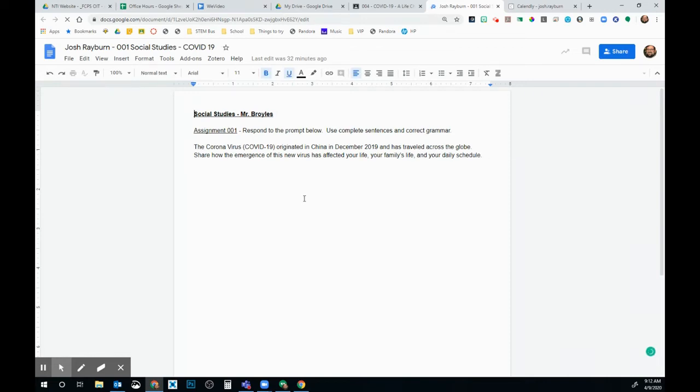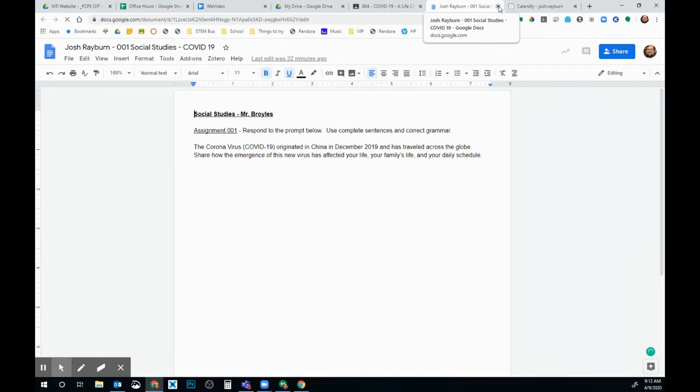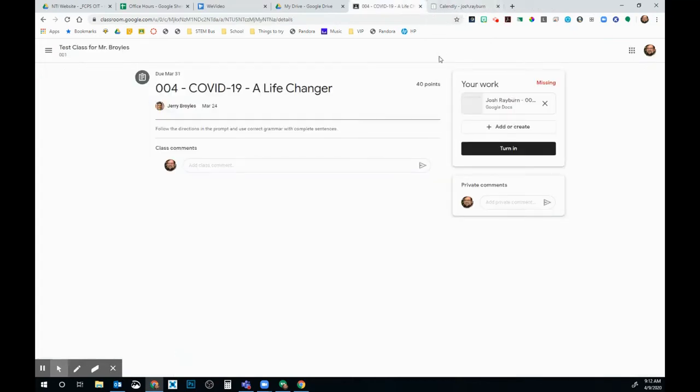And then when I'm all done, what I want to do is I want to exit out of this. Remember, everything in Google saves almost automatically. So anytime you're working and you hit the X, it should be there when you come back.